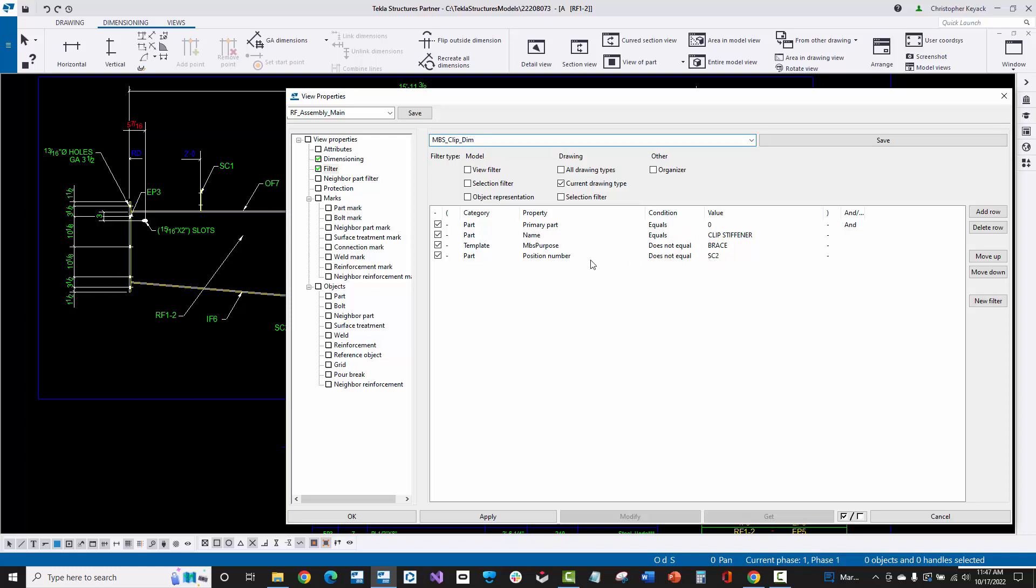Here, for instance, I've actually added something compared to what was in the MBS firm folder. I basically said as long as the part mark does not equal SC2, then go ahead and dimension this. Because SC2 plates in this particular client setup is essentially the bottom flange brace gusset. So I want to filter those out and not have those automatically dimensioned by default. So you can create these filters and then tie them to dimensioning rules.